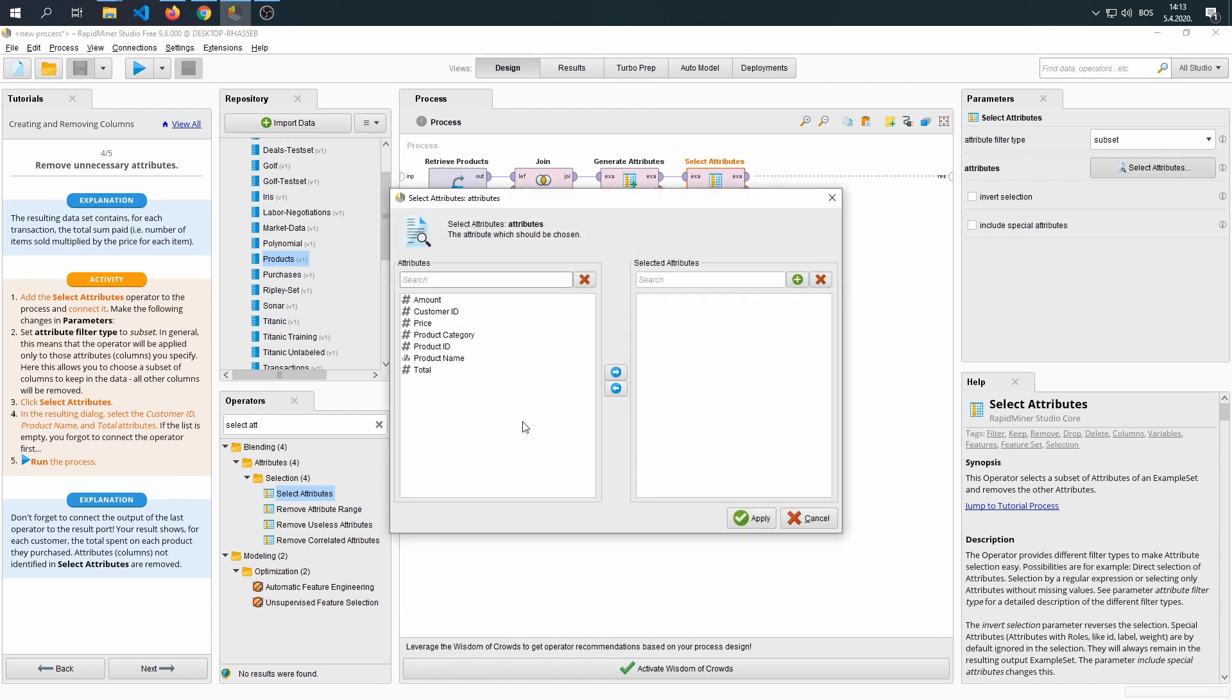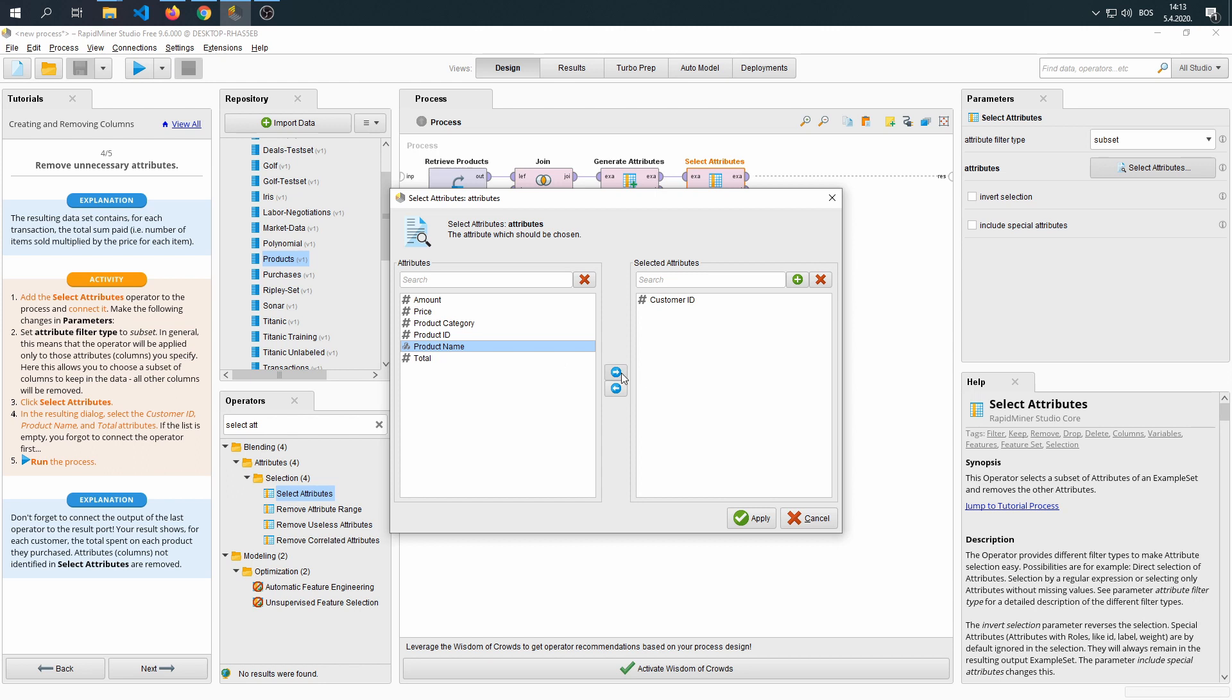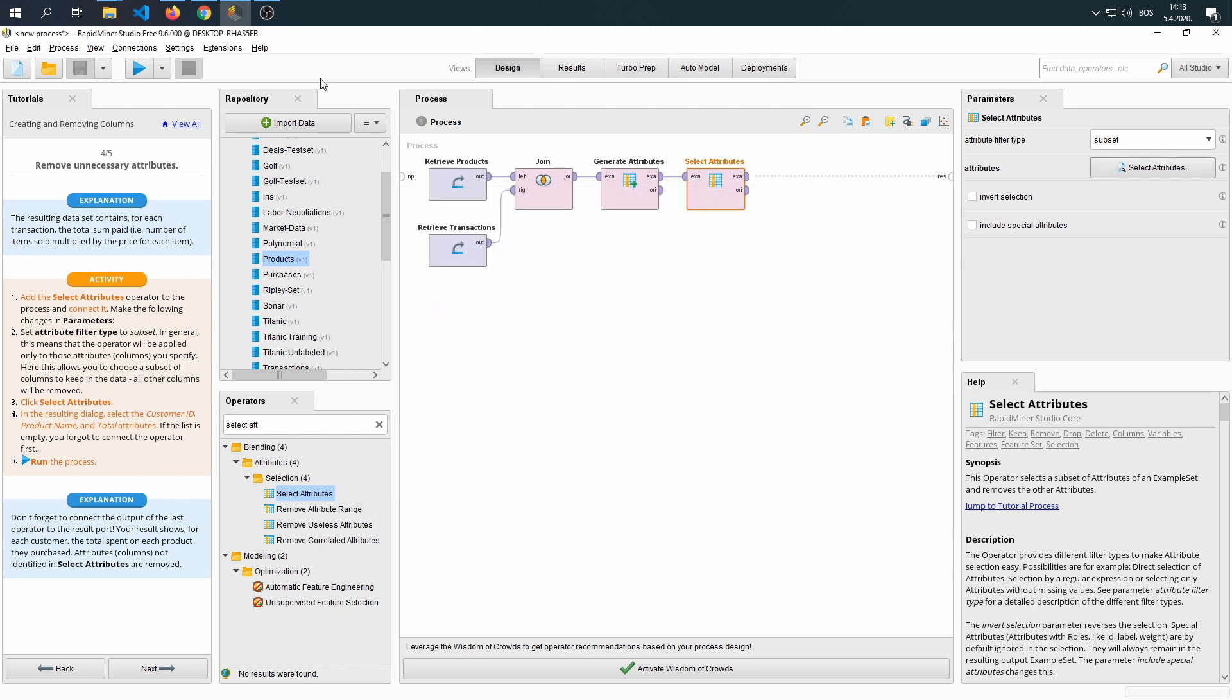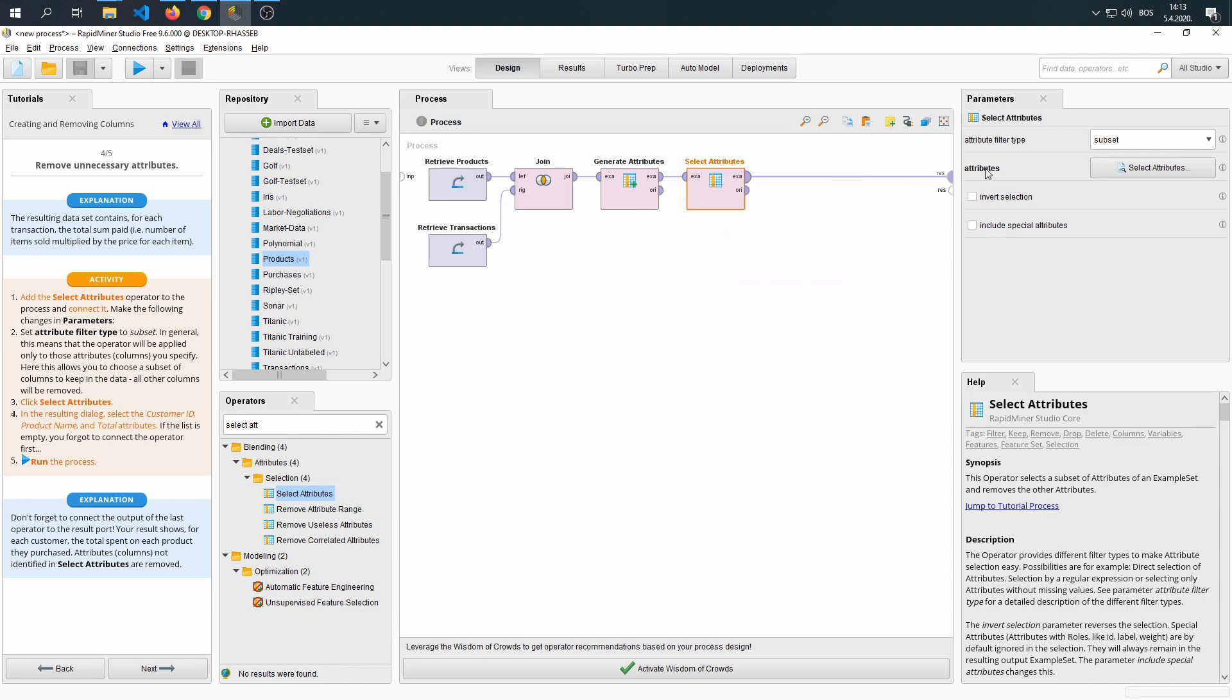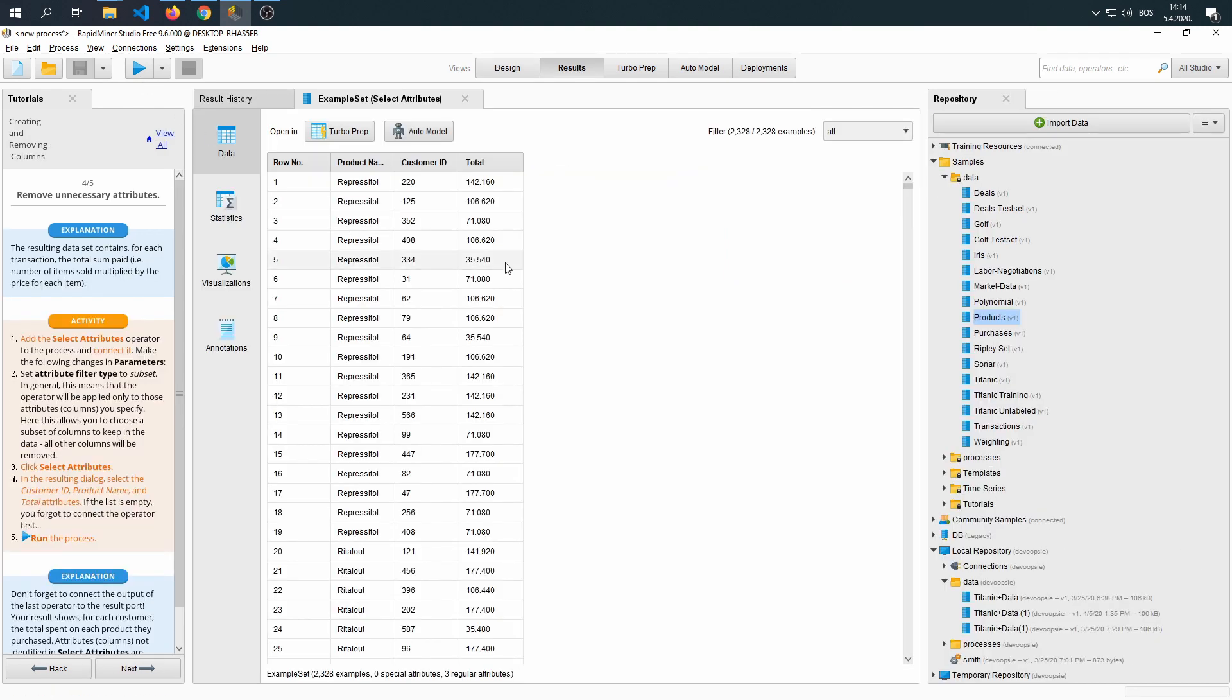In this section, we are asked to select customer ID, product name, and total. We run the process and we get the data.